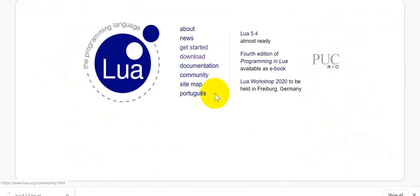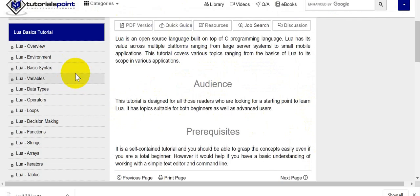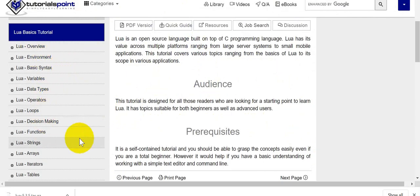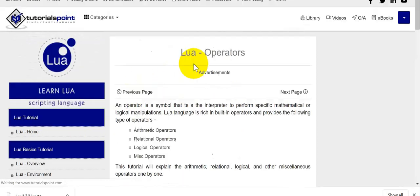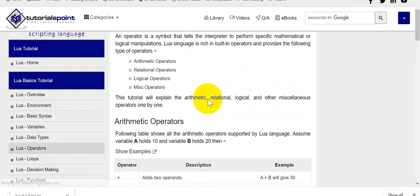You can go to their official website and read more about it. They have their documentation and other things. In Tutorial Point there are some of the basics - how to create a variable, how to create data types, loop functions, and other things which you can learn.